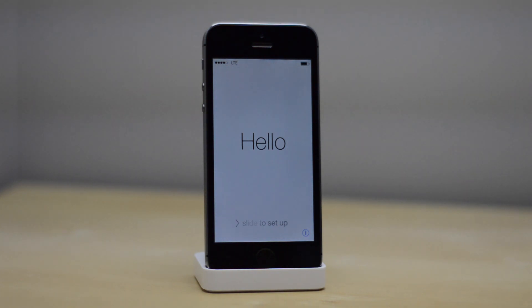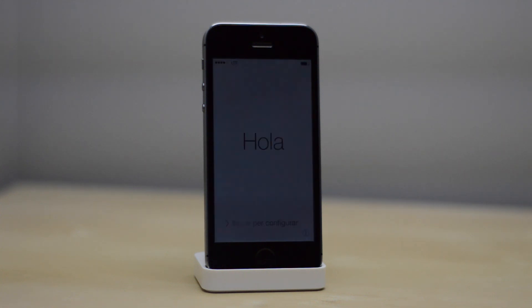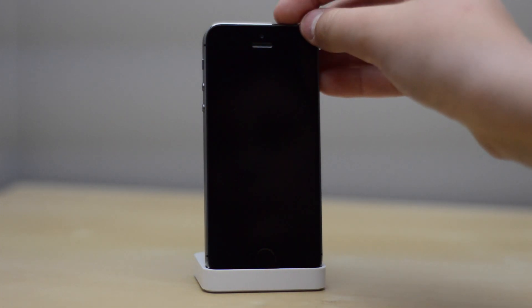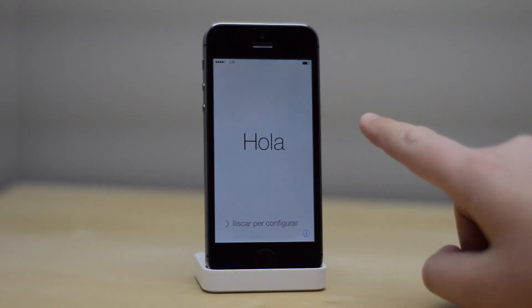Hey guys, what's going on? My name is Mike. I just finished installing iOS 8 on my iPhone 5S. In this video, I am going to be going through the setup process of iOS 8.